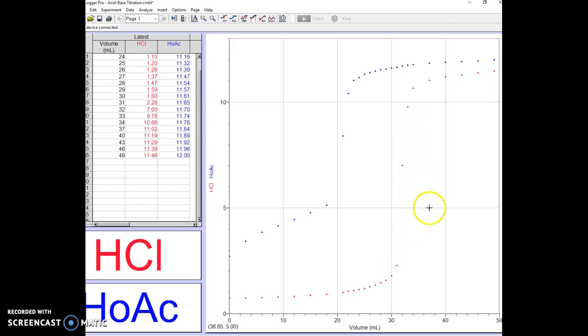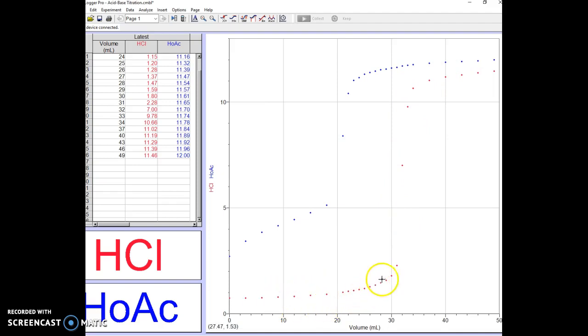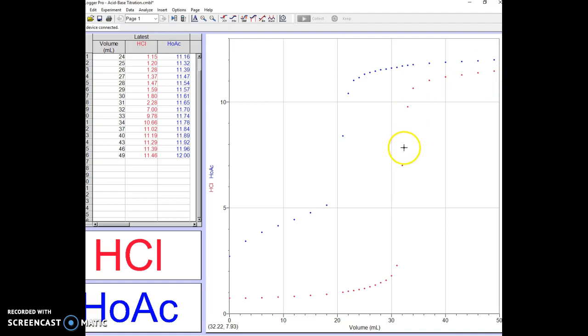We can find the equivalence point pretty accurately just with the data that we have. What we're looking for is the point where the curvature of this S curve changes from a positive curvature here to a negative curvature here. That's called the inflection point. It should be exactly where the equivalence point is, somewhere in the vicinity of 31, 32, 33 milliliters.